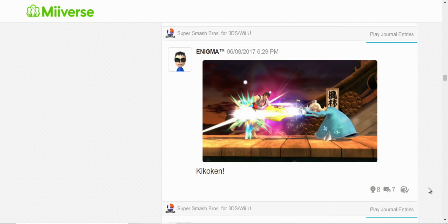This is a Chun-Li reference. If, well, if you play Street Fighter, you'll know what, you'll get it. You'll know what it means.